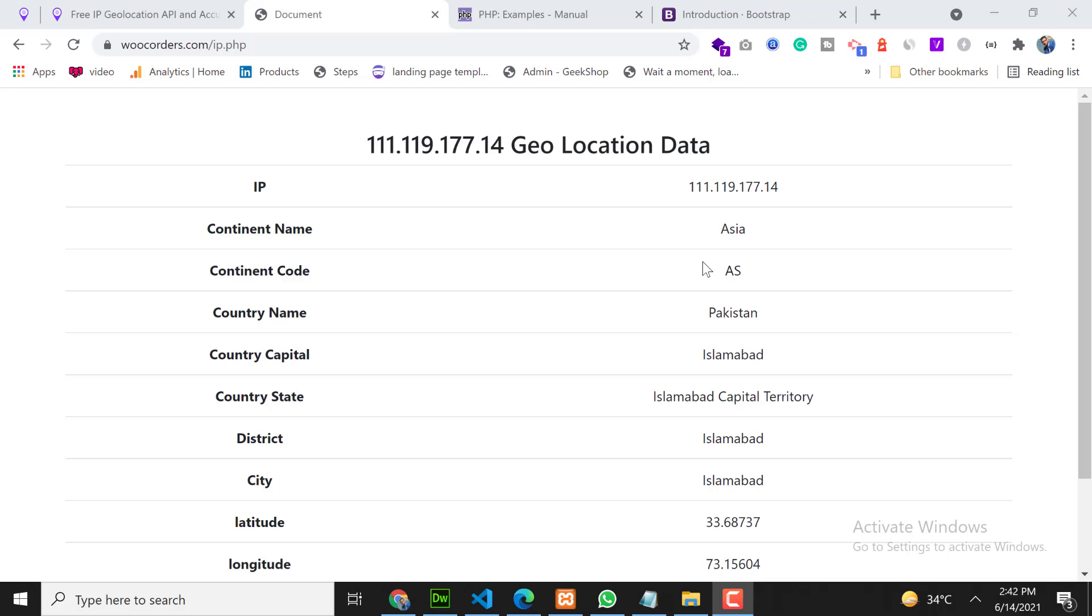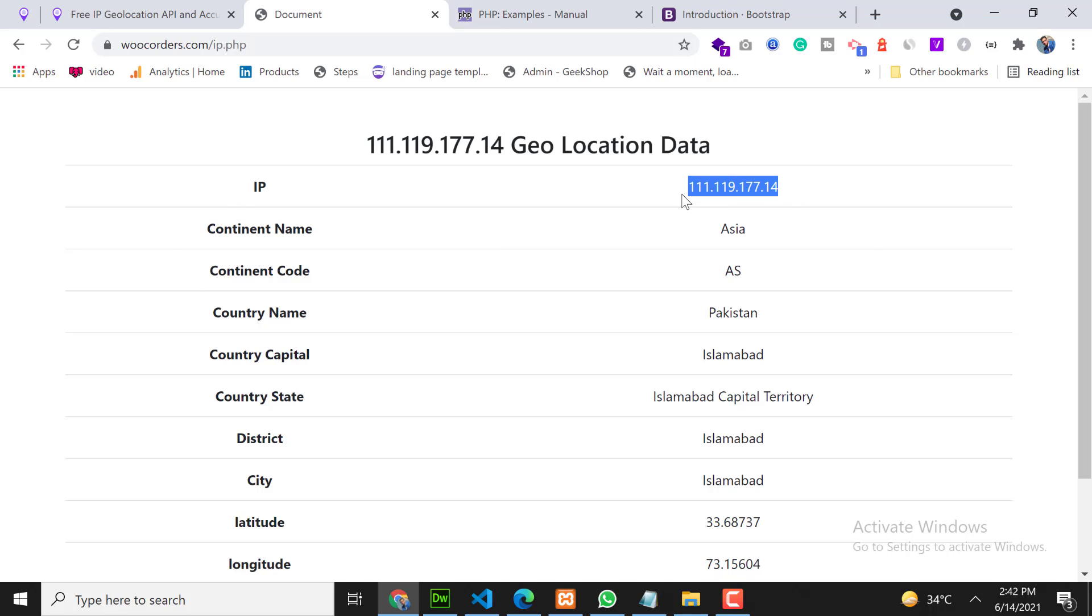So I have already created a demo on my screen. You can see now if I refresh this page it will show my information like continent name, code, and this is my IP address and below the information of this IP address.